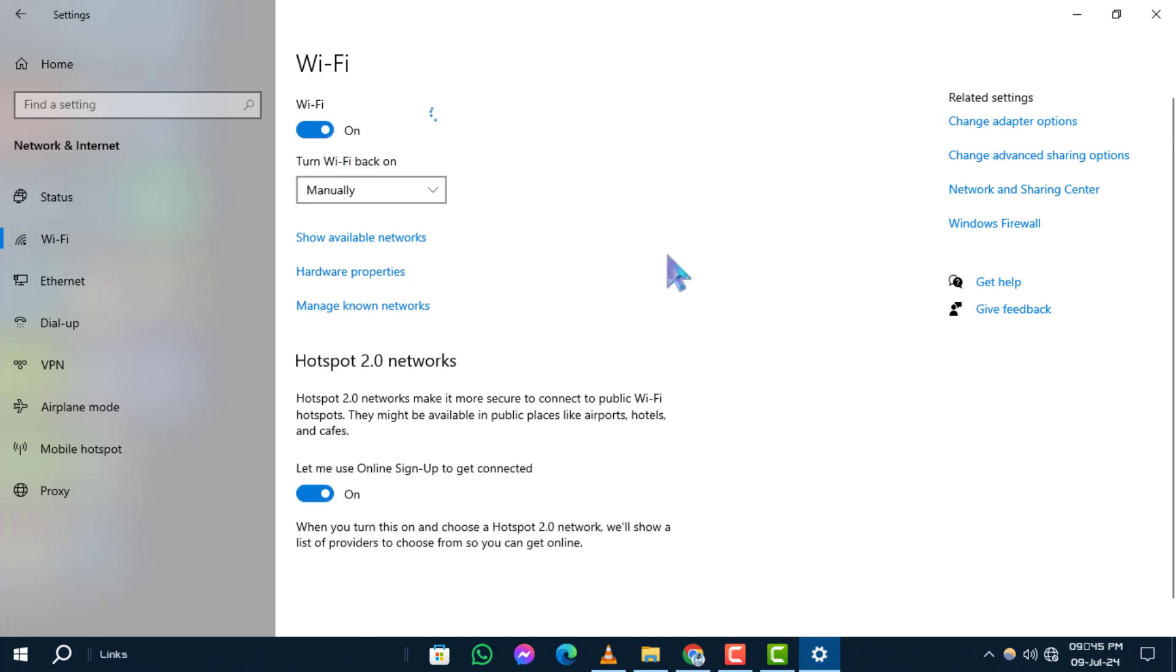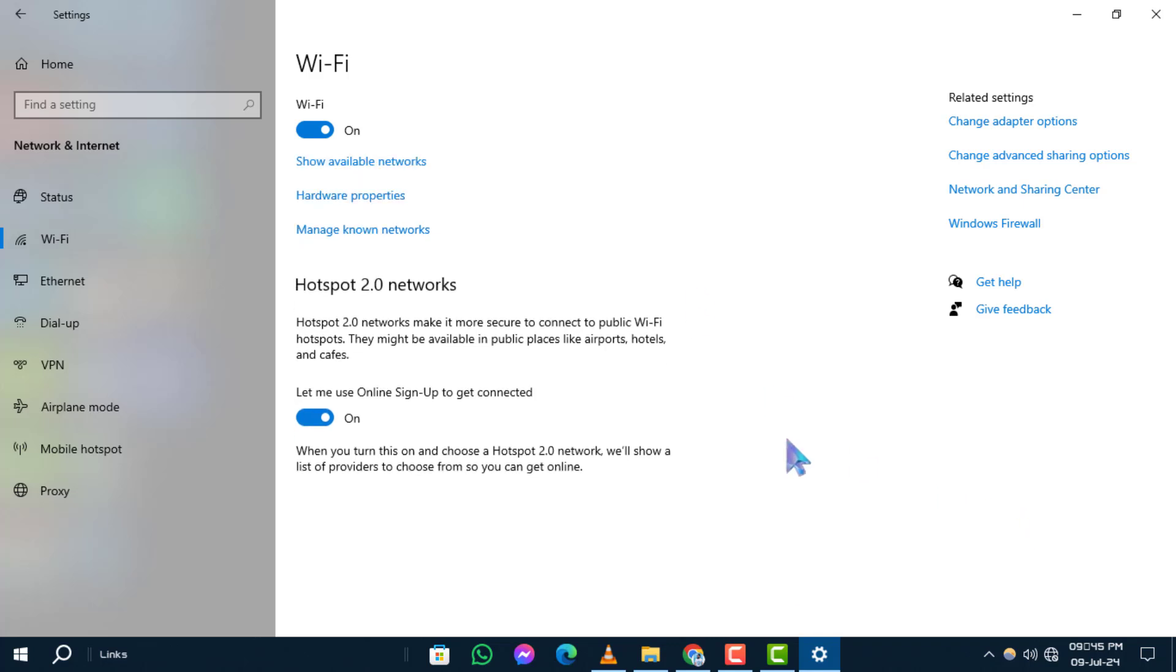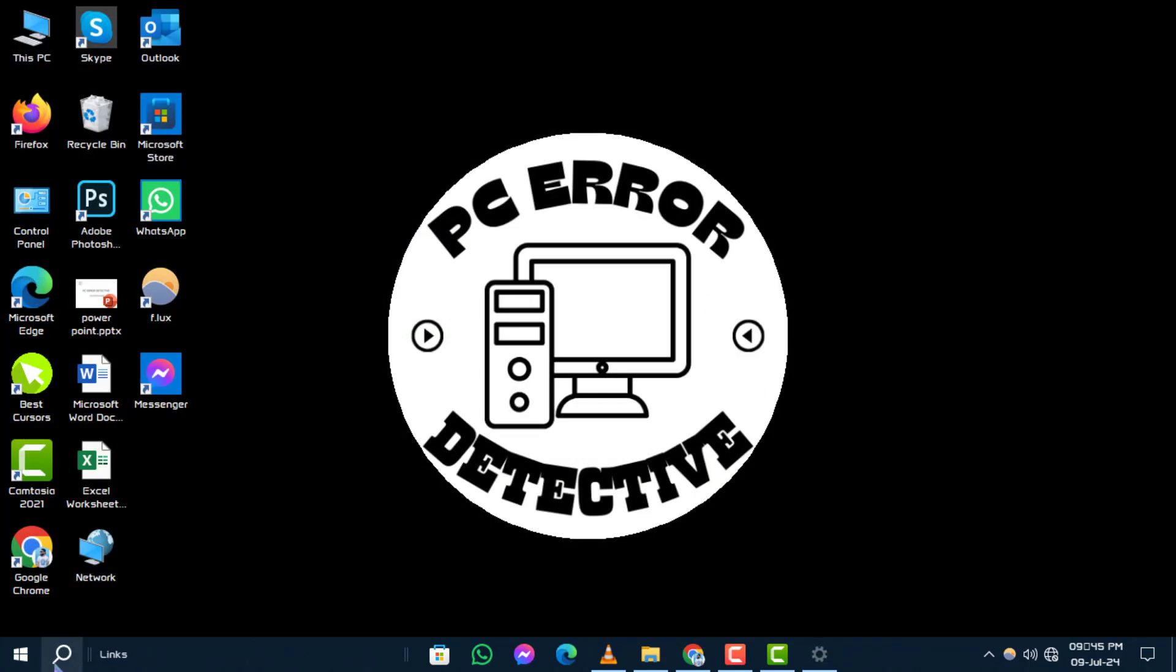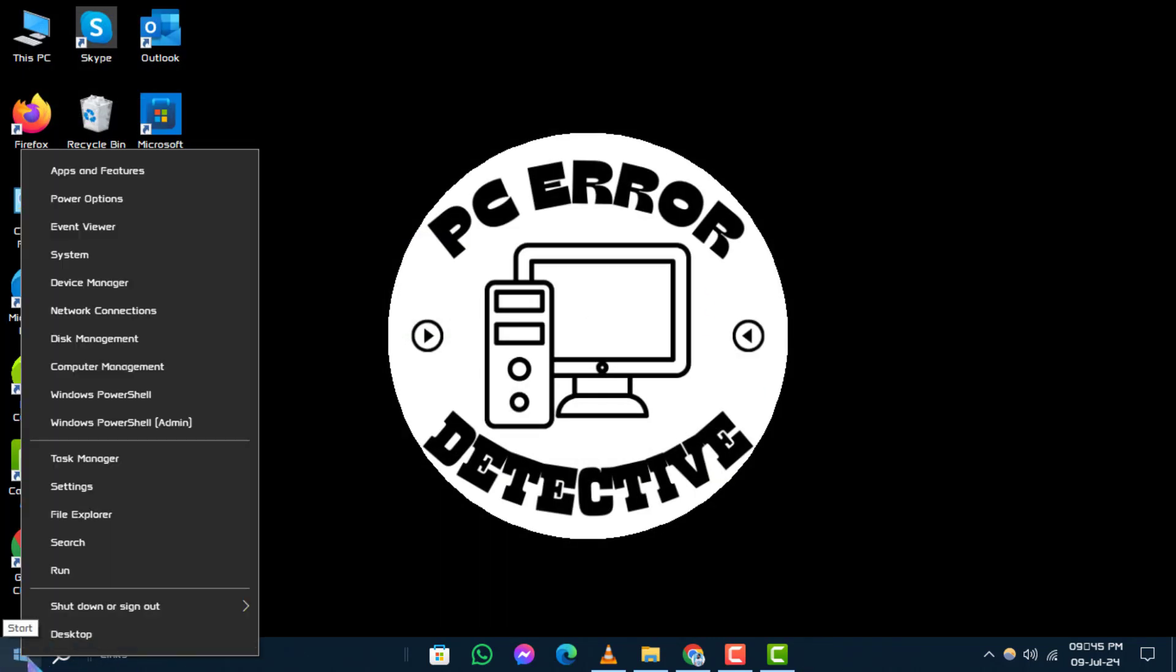Step 2. Next, right-click on the Start button in the bottom left corner of your screen.